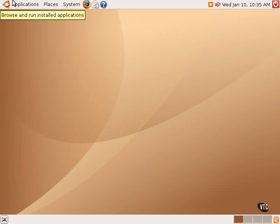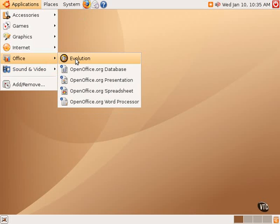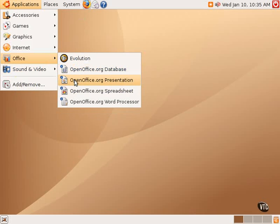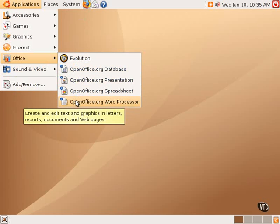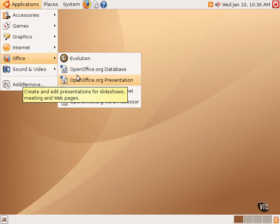The OpenOffice.org Office Suite is found under Applications and Office, and there are four components included with Ubuntu Linux: the Database, the Presentation Program, the Spreadsheet, and the Word Processor. In this tutorial, we will take a look at the database and the presentation program.